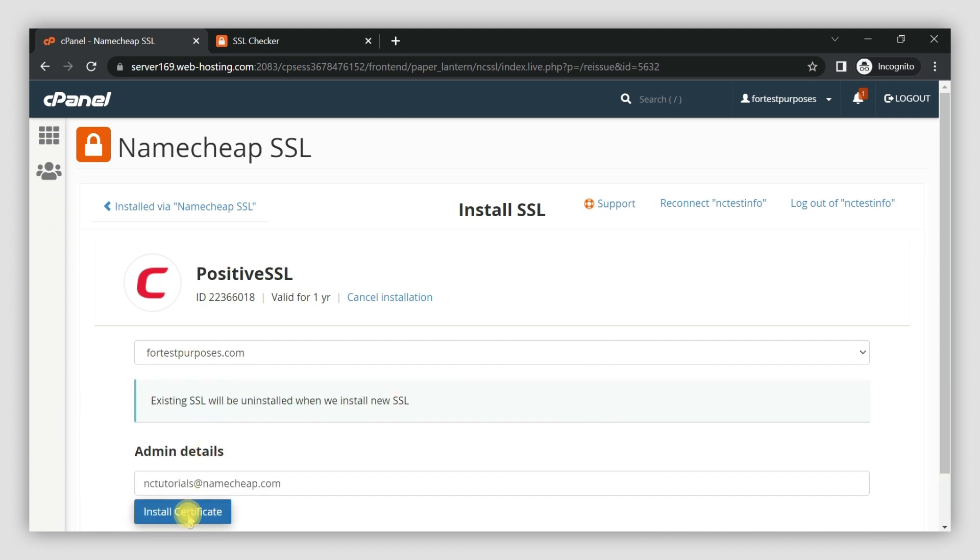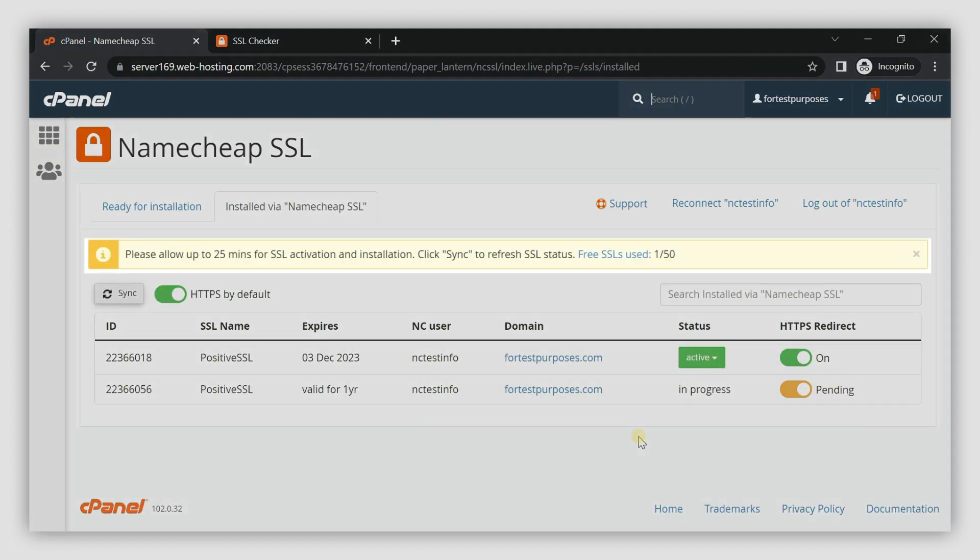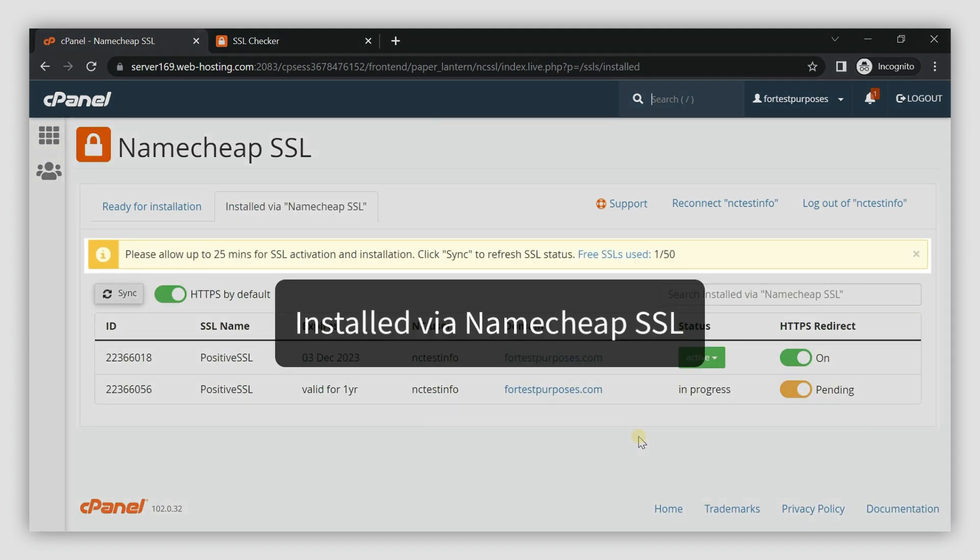Next, press Install Certificate. The reissue is initiated at this point. The plugin should take care of the domain control validation and installation.